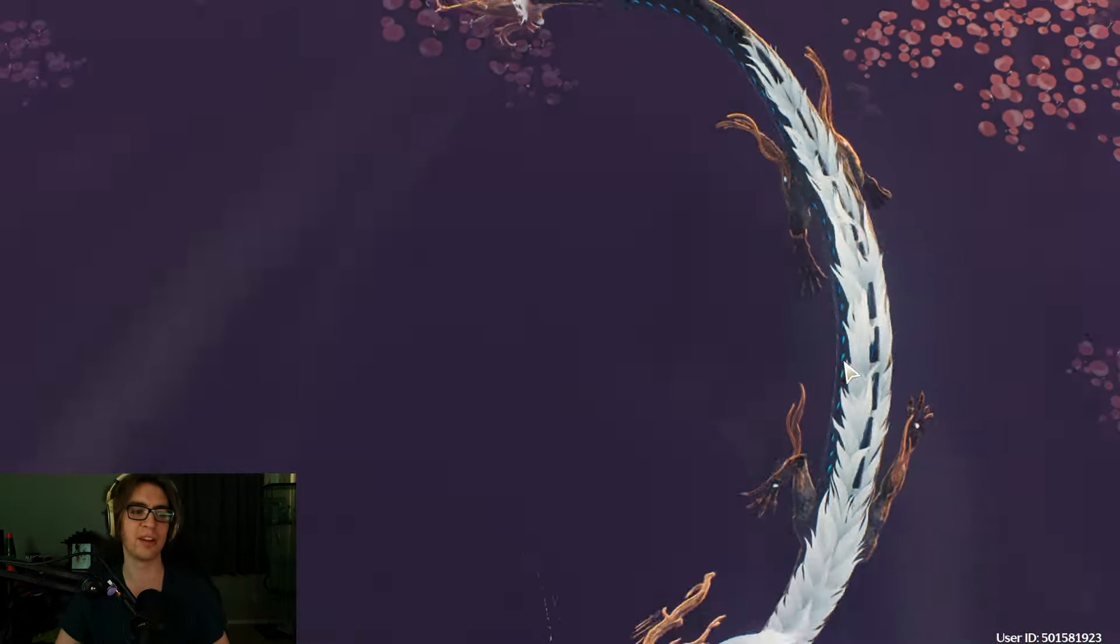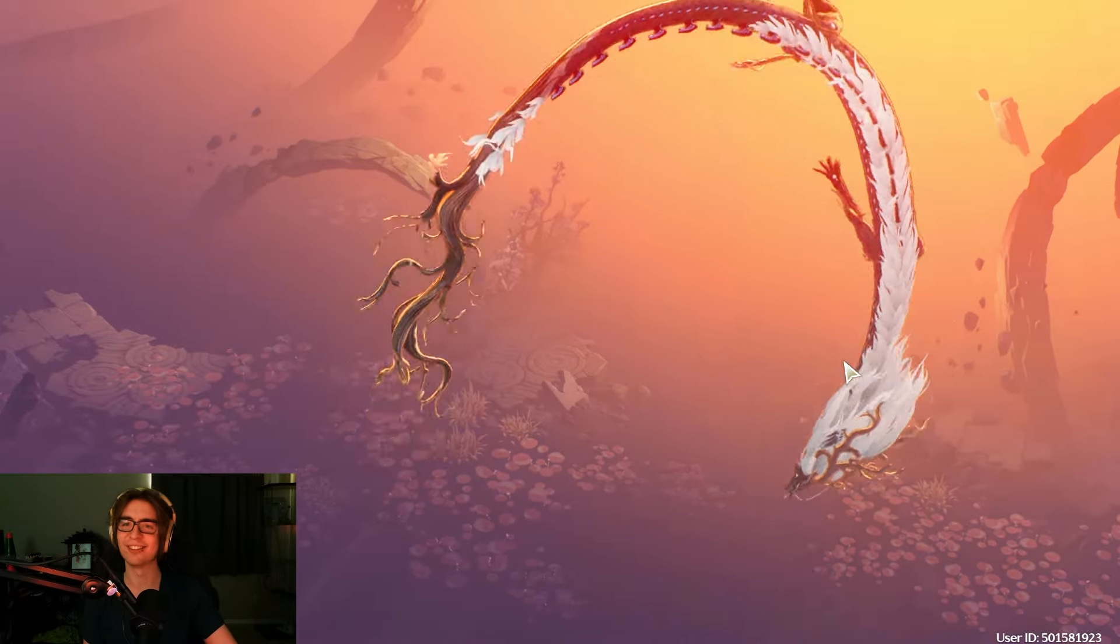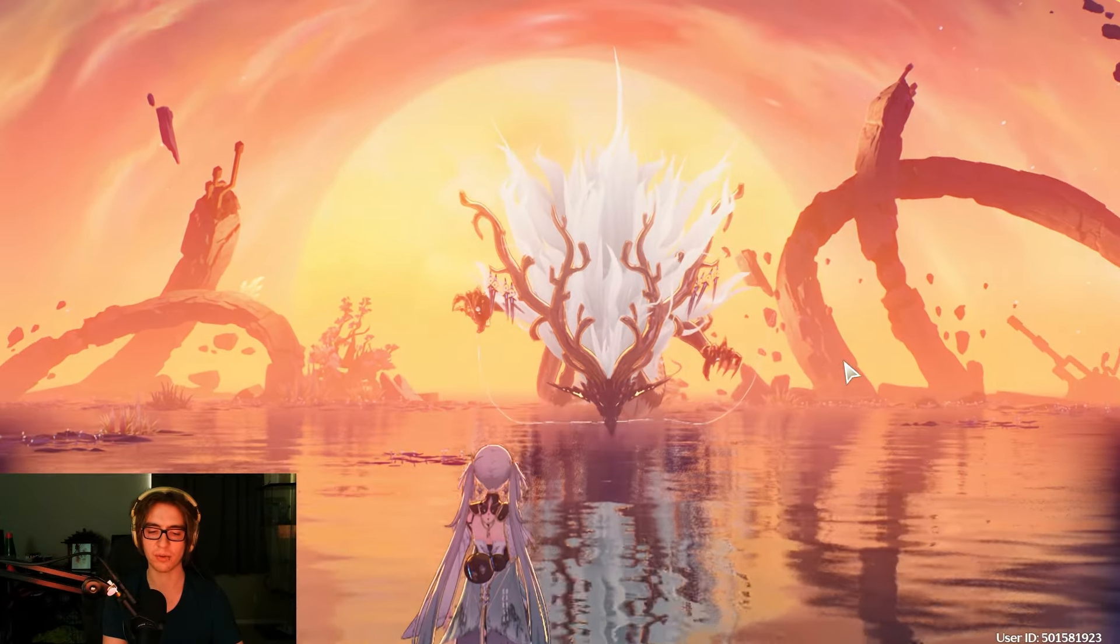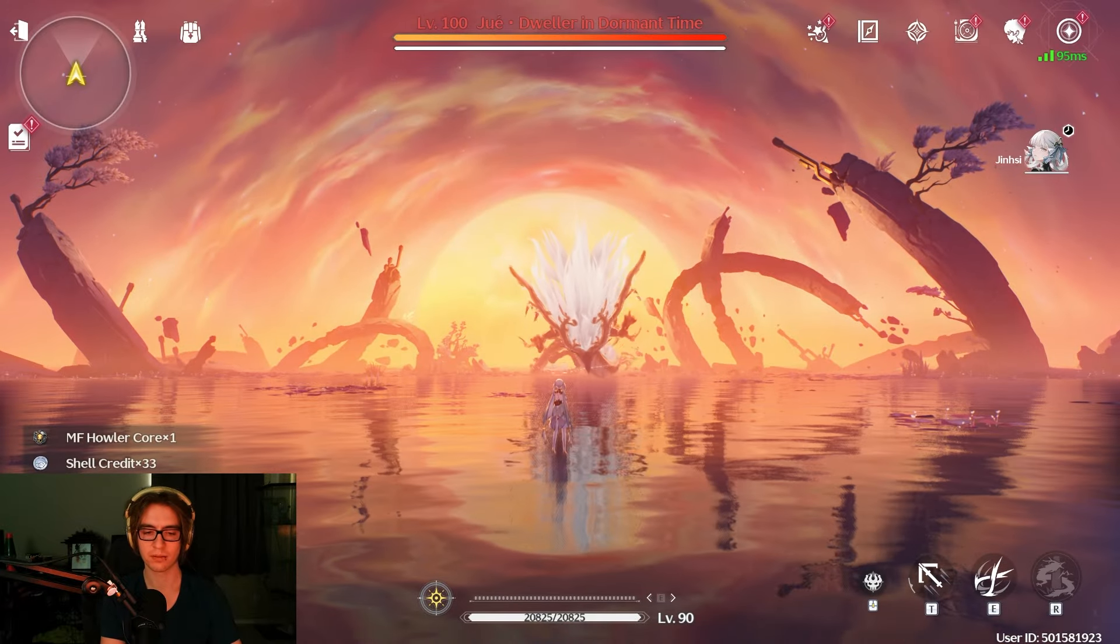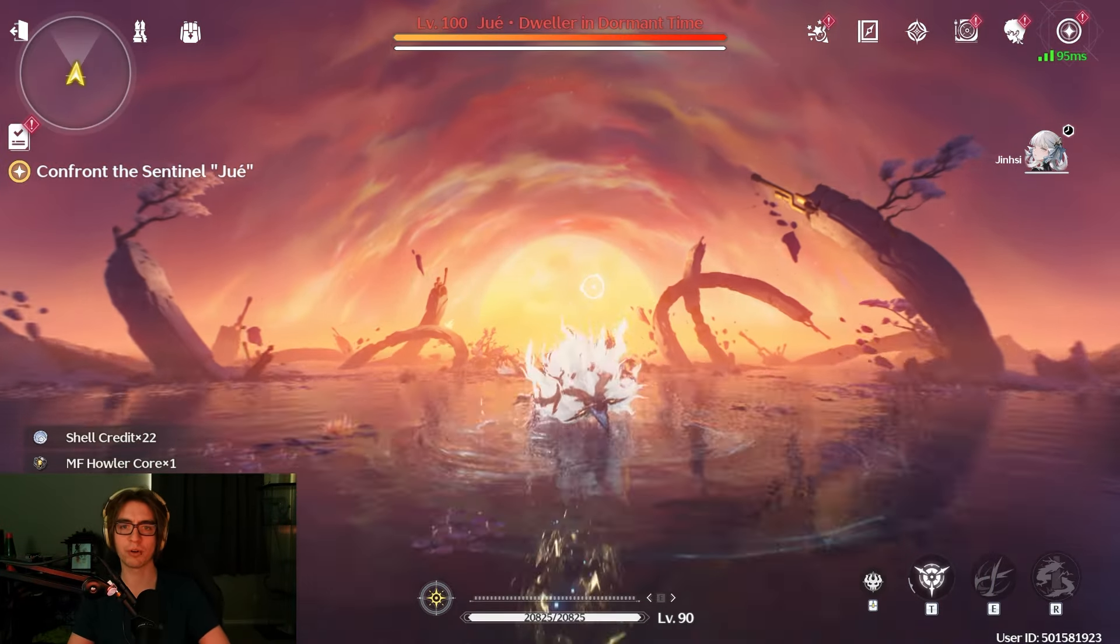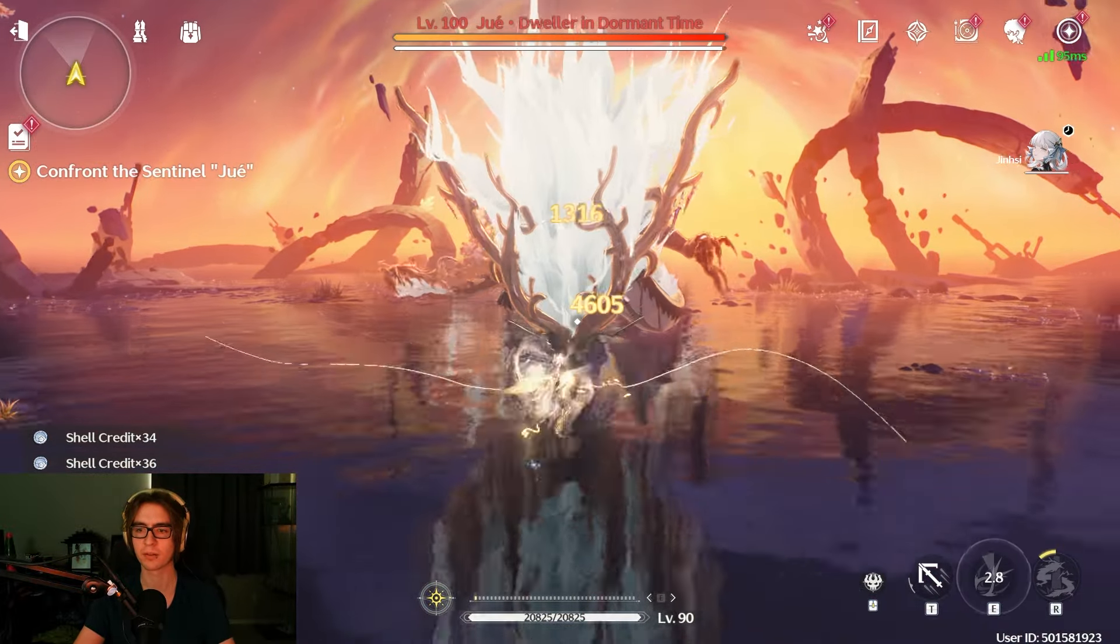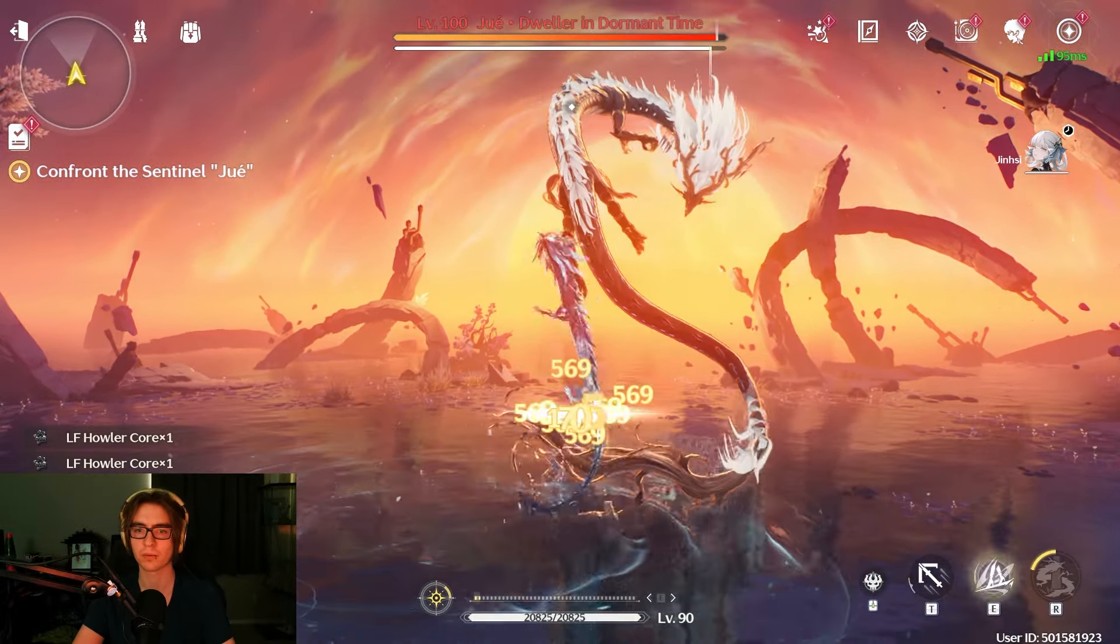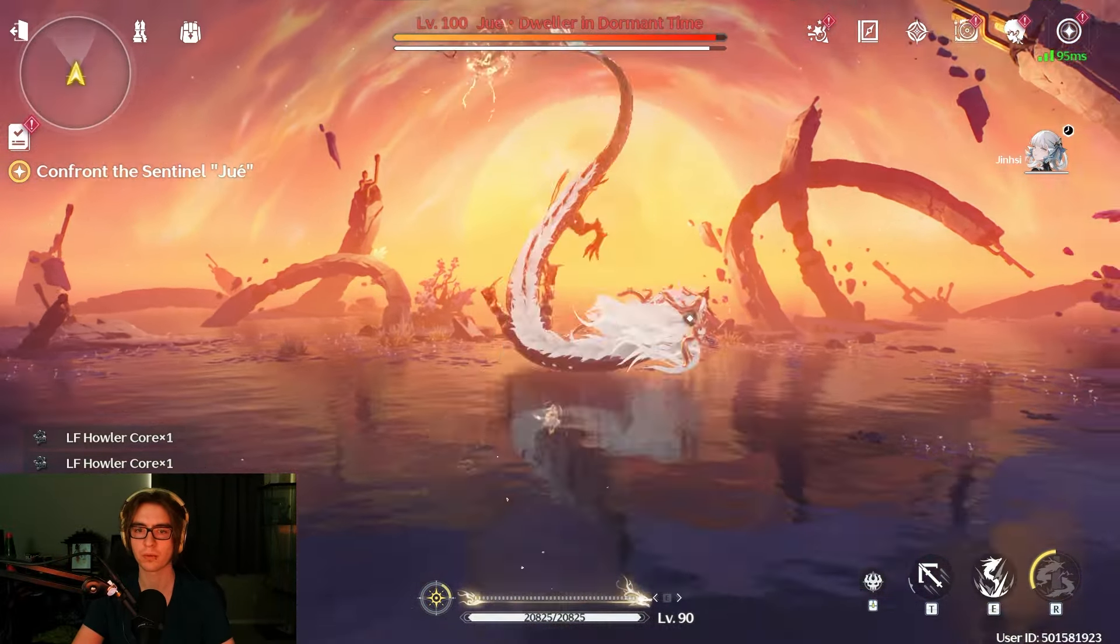Oh there you are, there we go. Yeah, this is all very dialogue heavy quest. Grapple to rapidly approach.